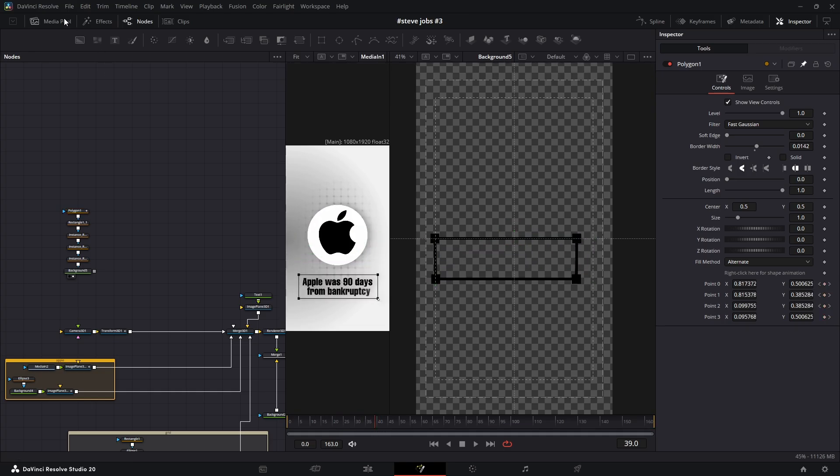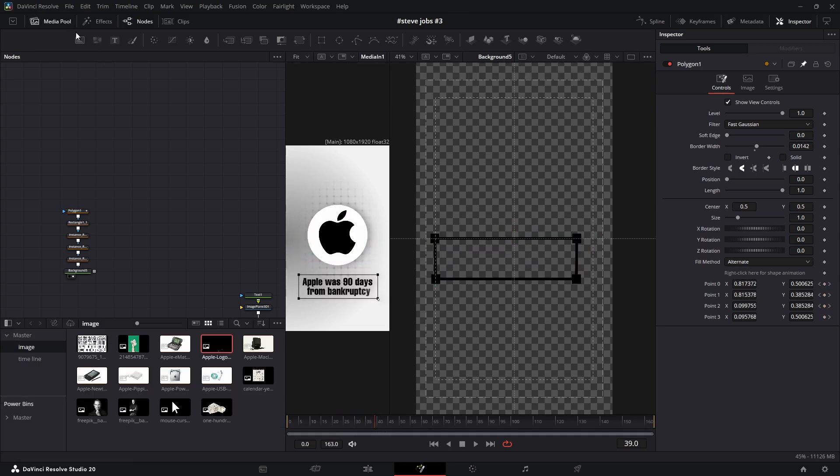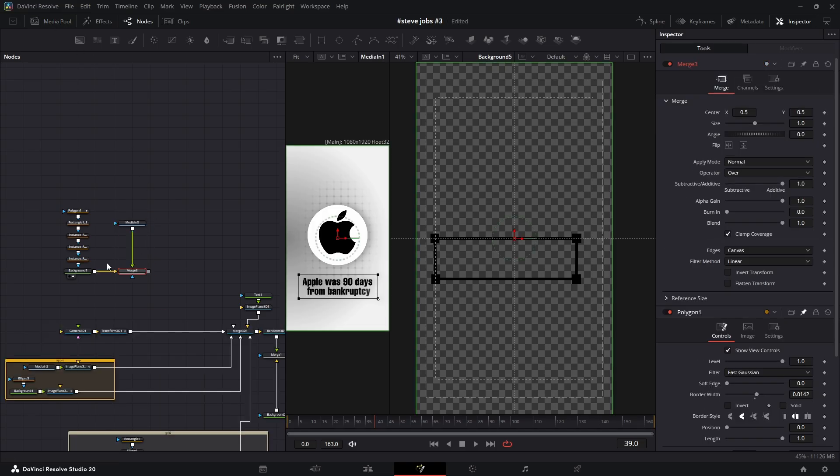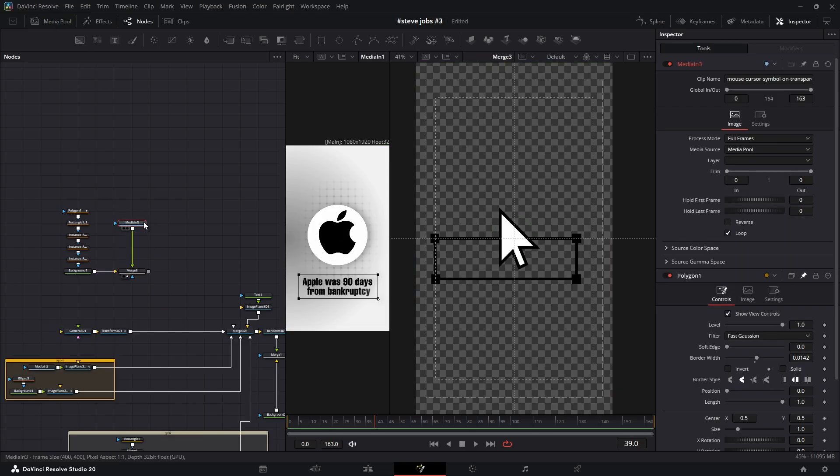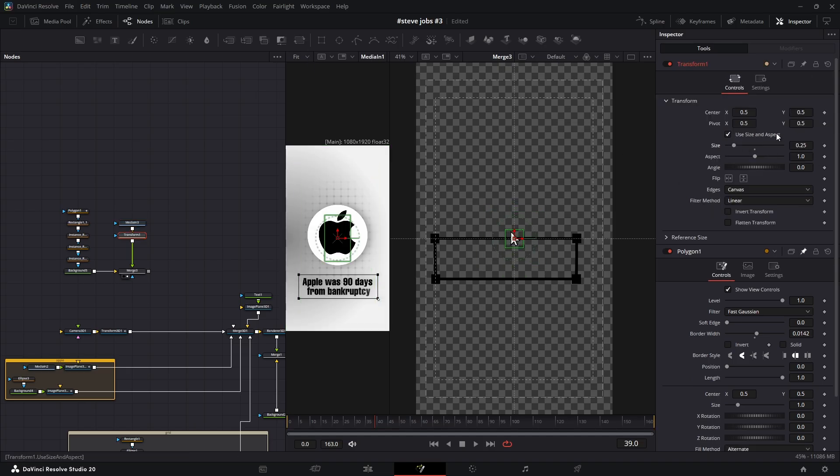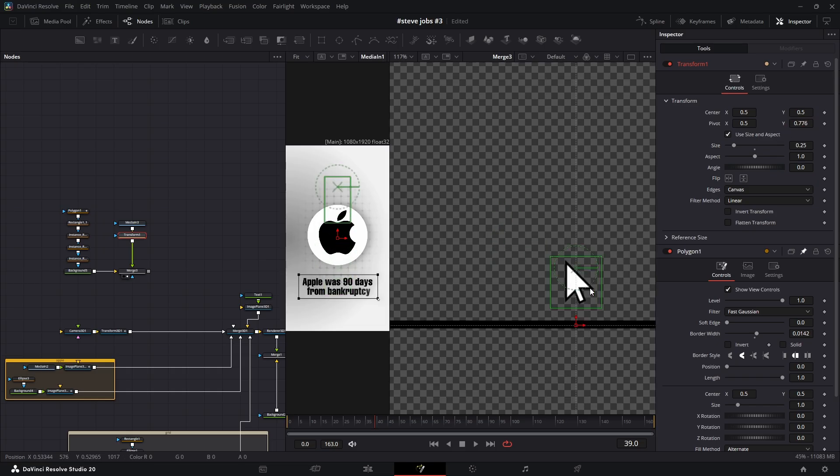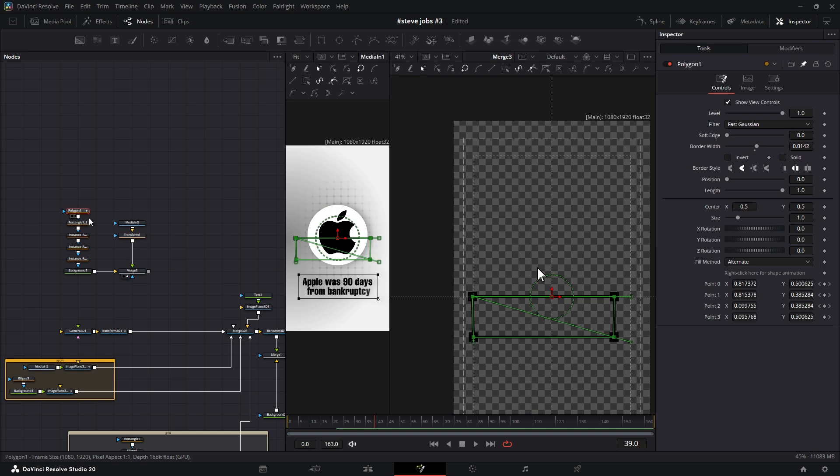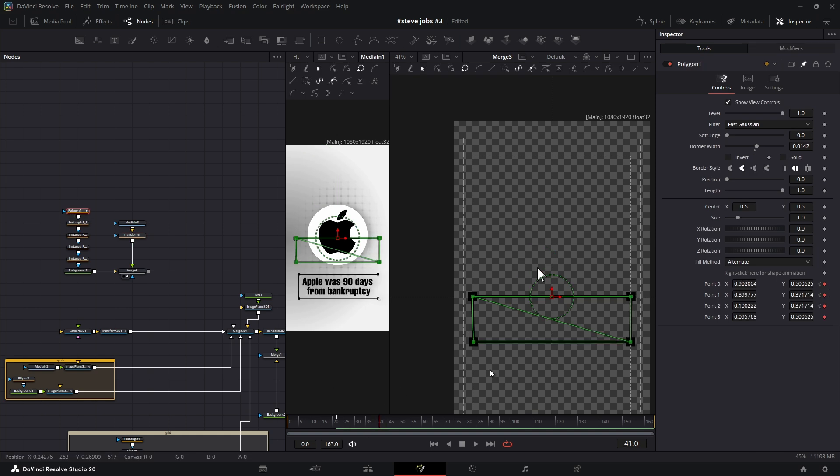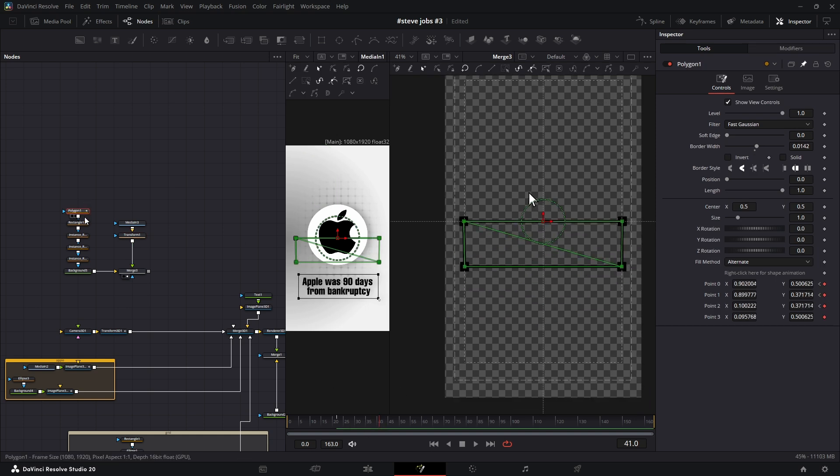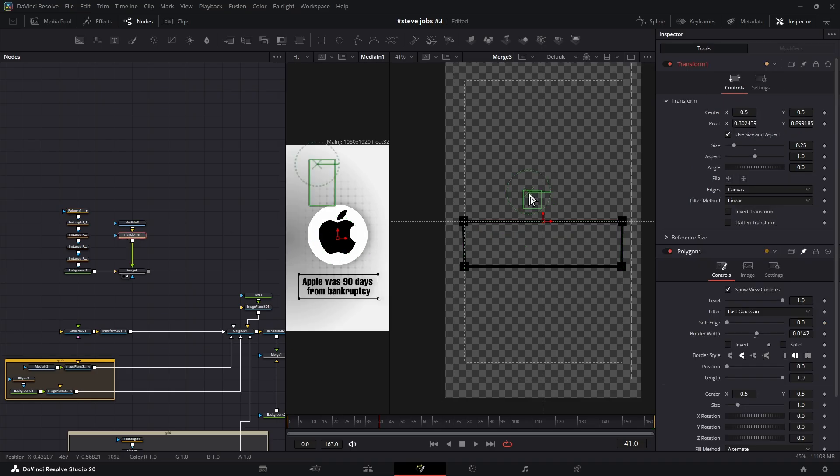To animate the cursor, bring the cursor image into the workspace. Now connect it to the output of the background. Then add a Transform node after the cursor image. First, scale it down to make it look more realistic, and then move the pivot point to the tip of the cursor image. After that, select the polygon mask where we have the animation and go to its last frame. Then select the Transform node and change the position so the cursor hits the bottom right box. Add a keyframe for the center.